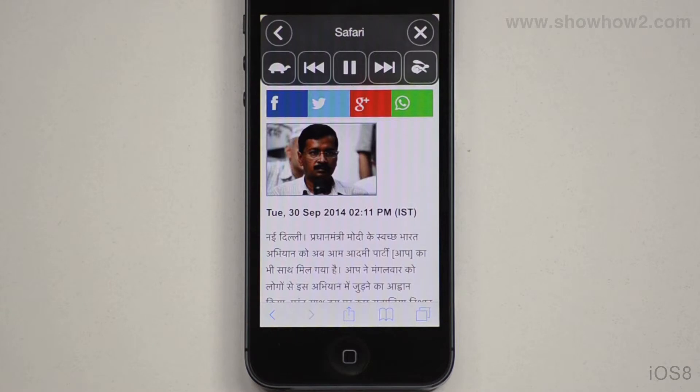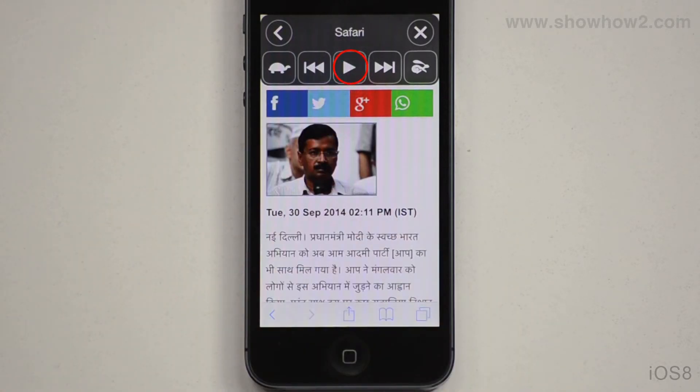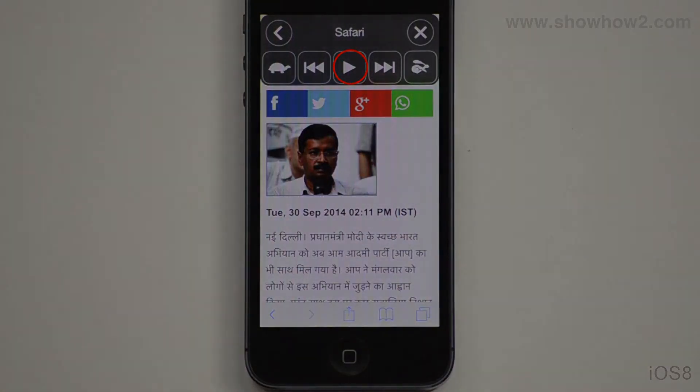You can access the player controls by tapping the icon. Tap pause to pause playback. Tap play to resume playback.